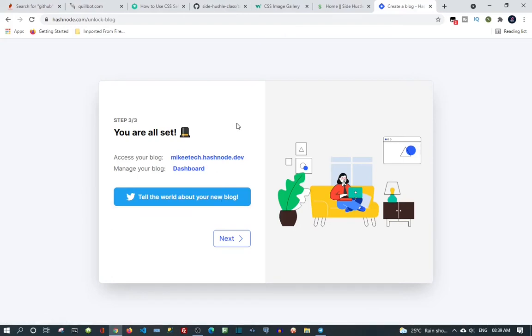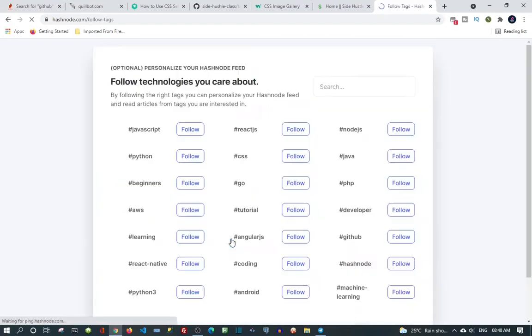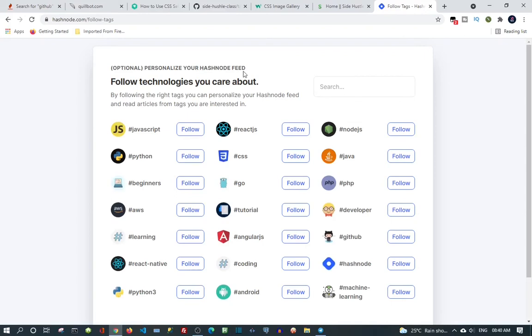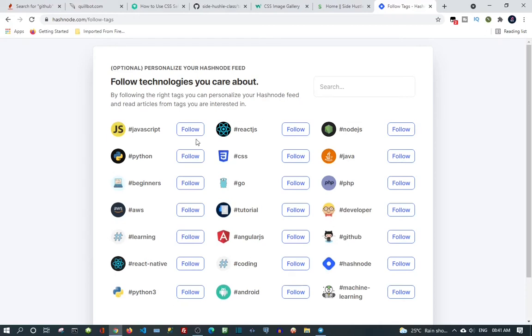Let's move on, click next. This is optional - personalize your Hashnode feed. Follow technologies you care about. By following the right tags, you can personalize your Hashnode feed and read articles from tags you are interested in. Like when you are joining Twitter or joining some social media, they want to know what you are interested in.